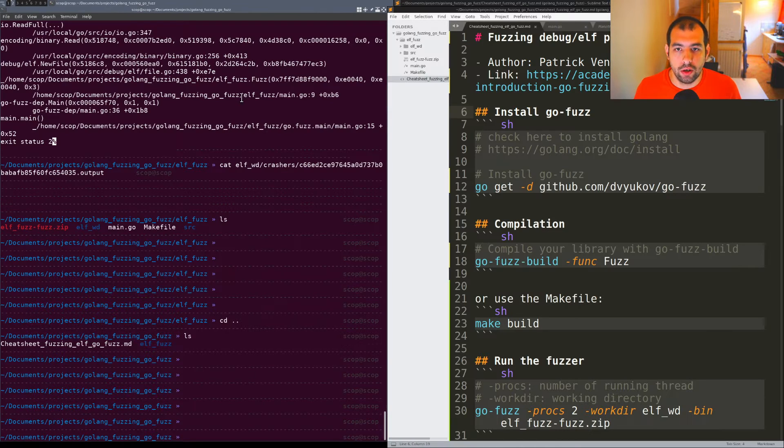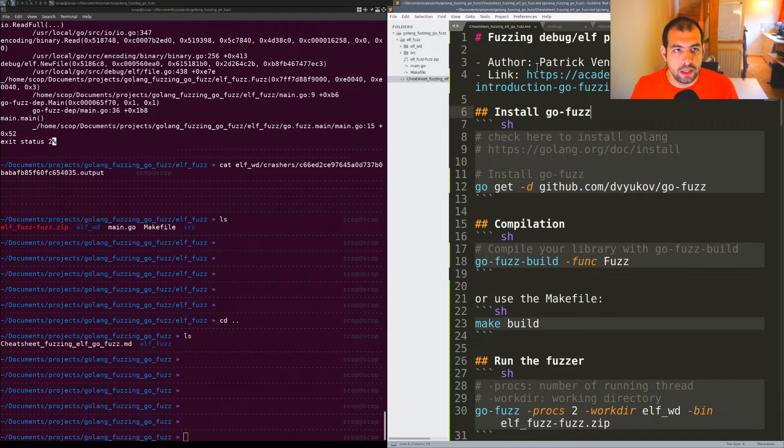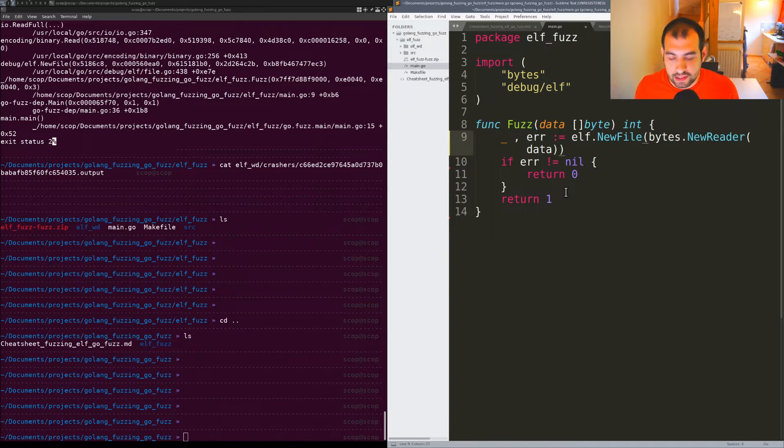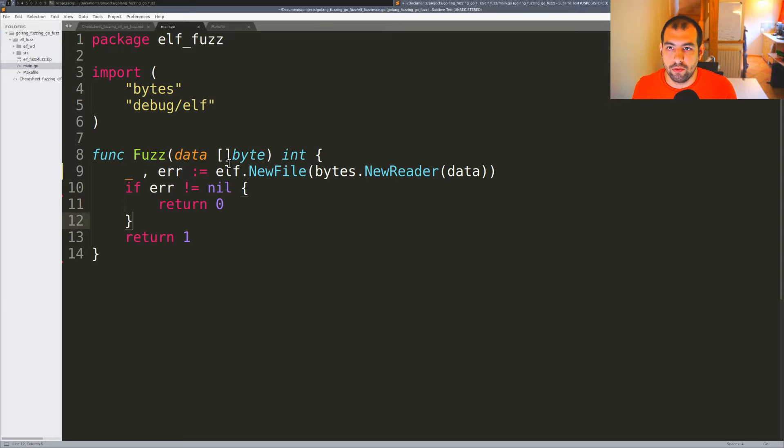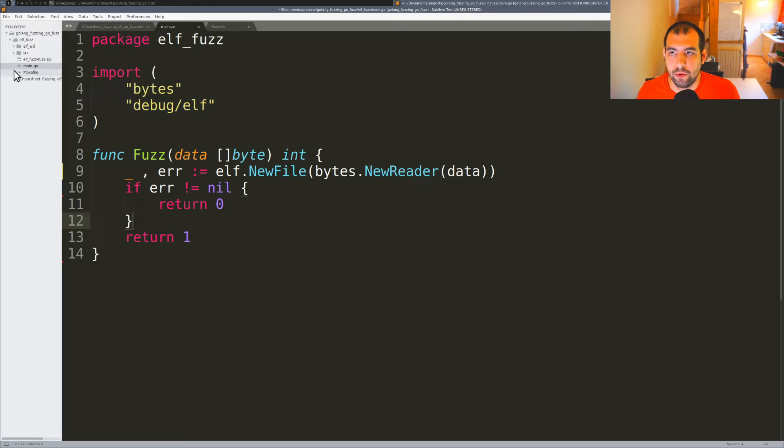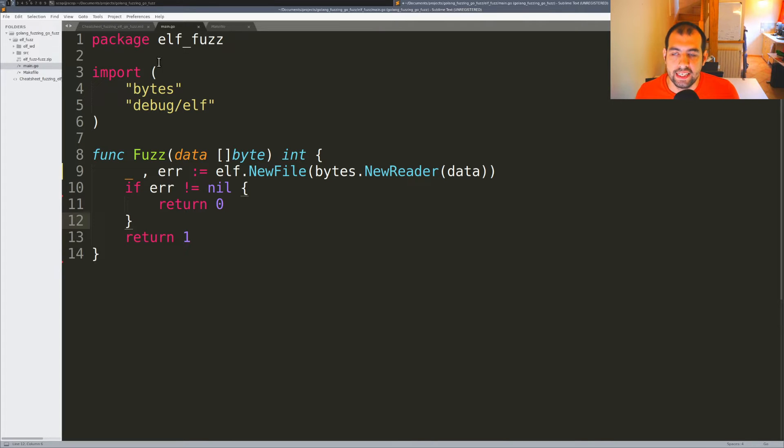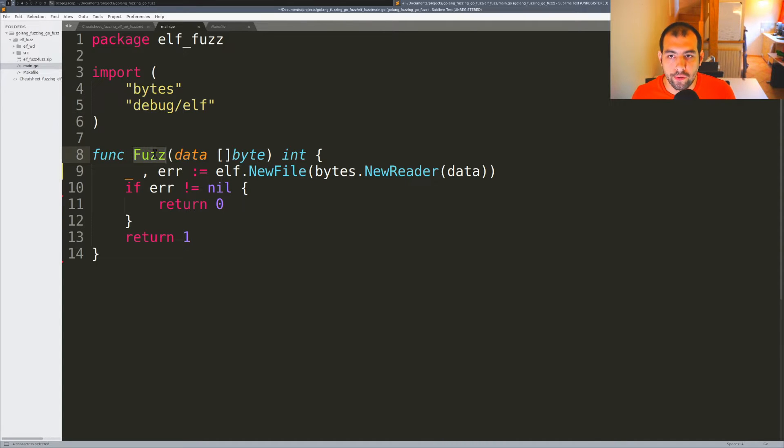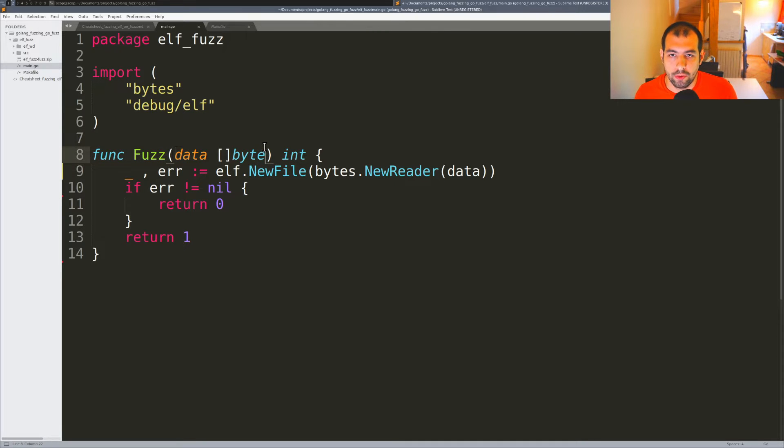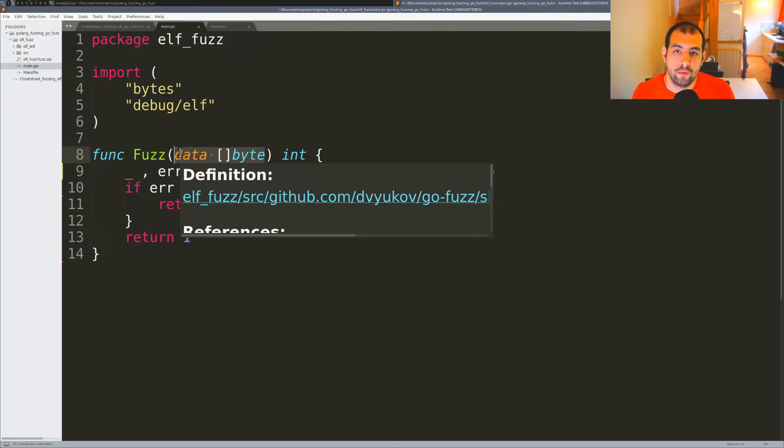Let me show you what I've done. I have a cheat sheet and I created this file. I created a new repository with a main.go file, and inside I'm creating a basic fuzzing function named Fuzz. This function takes as an argument some data bytes that the fuzzer will provide.